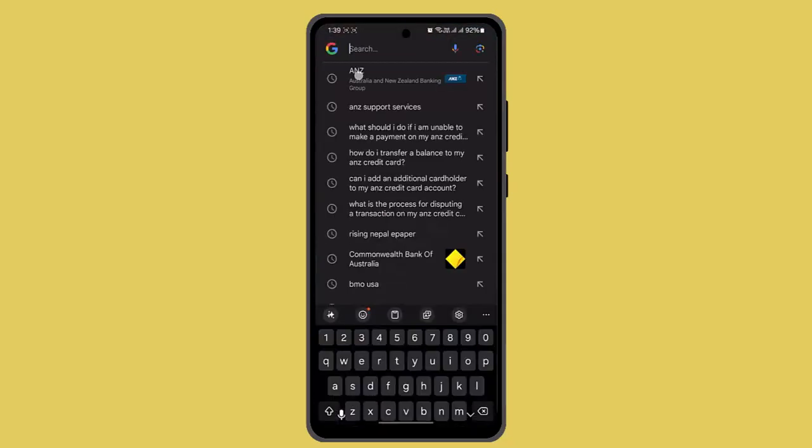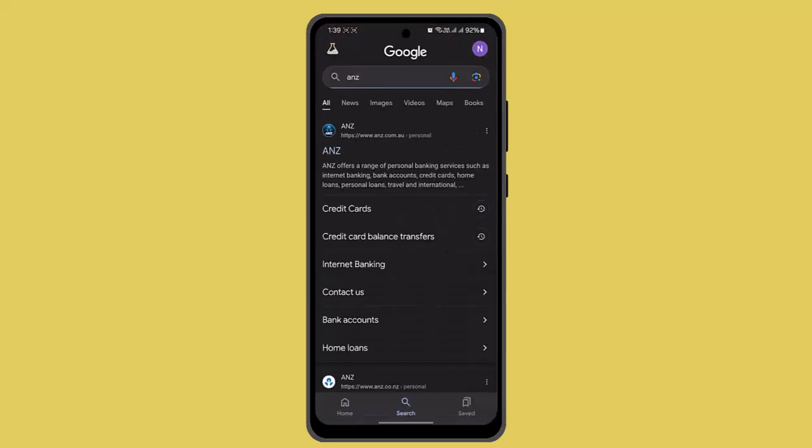First of all, you have to go and log in to your ANZ credit card account. When you're logged in, then from the home page you have to go and select the credit card account.